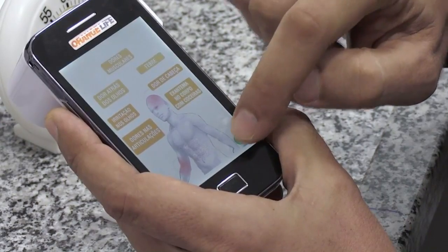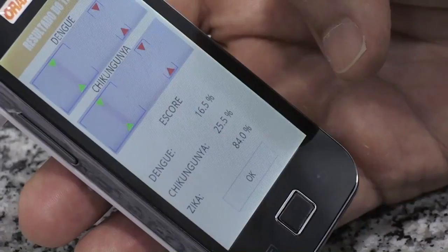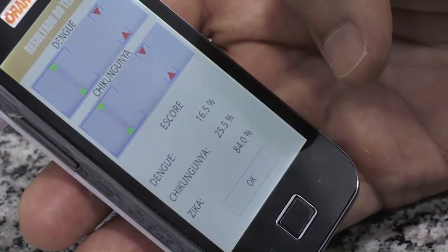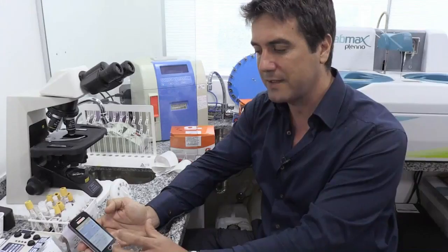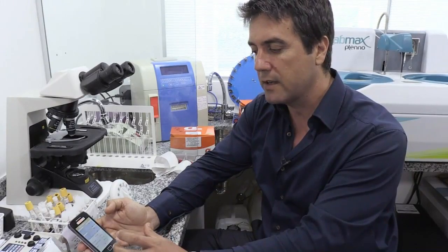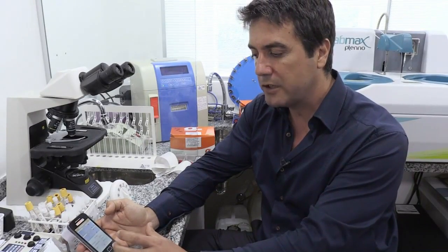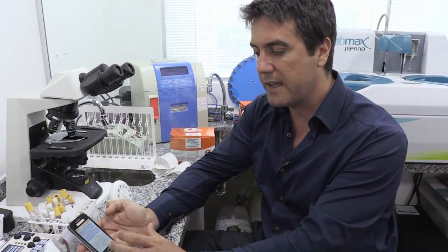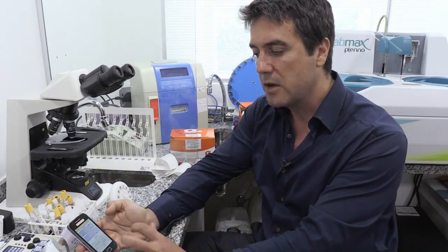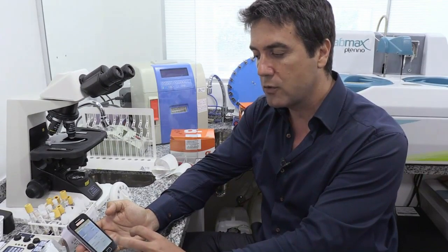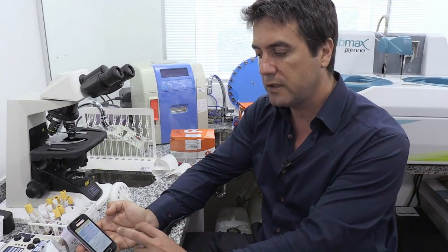And now it gives a final result. The patient has a 16.5% risk of having dengue, a 25.5% risk of having chikungunya, and an 84% risk of having Zika.